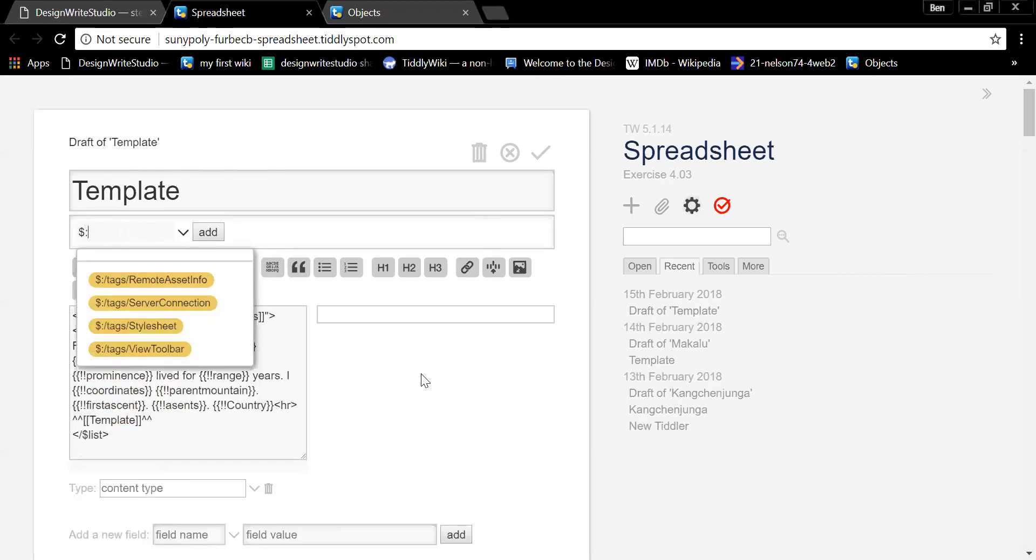Anybody know what the tag is for a template? The dollar sign, colon, slash naming structure just hides things so that they don't show up on lists, which is convenient sometimes and inconvenient other times.